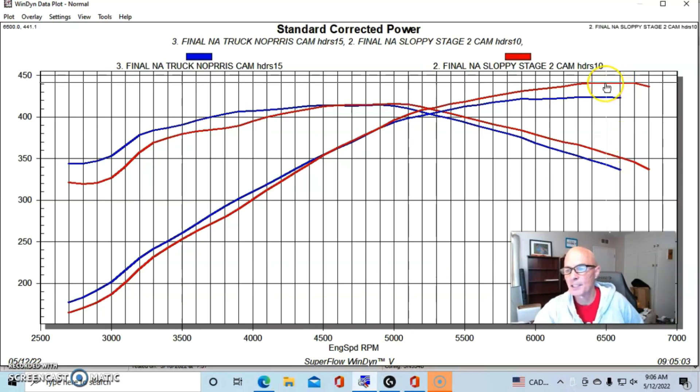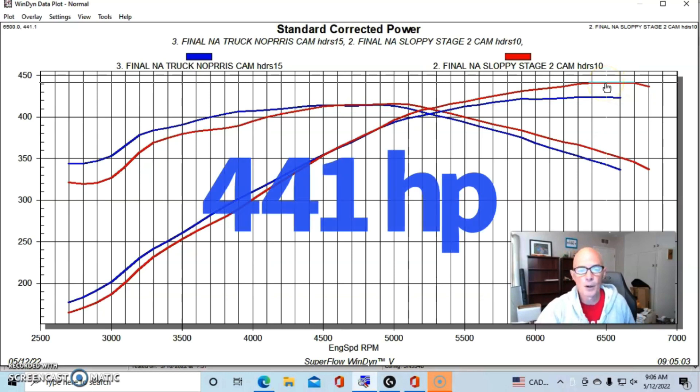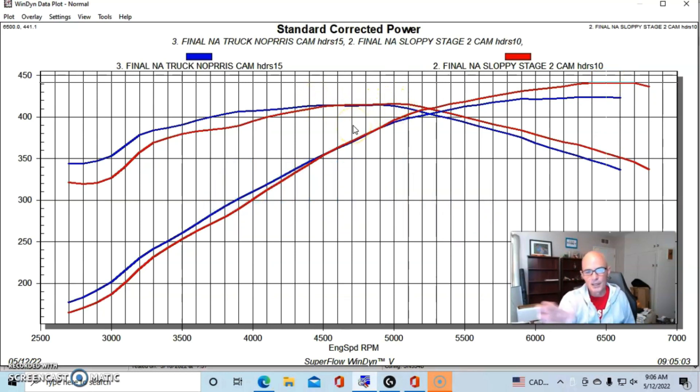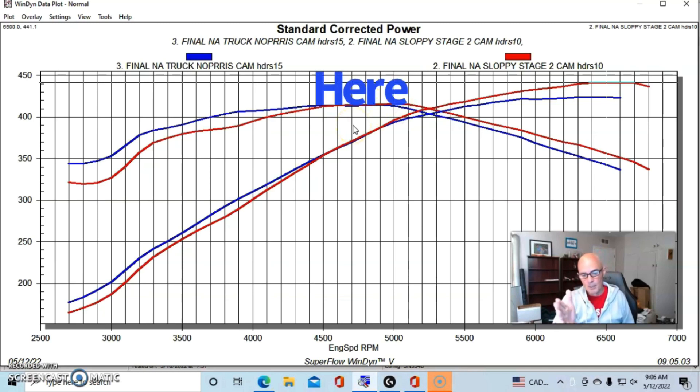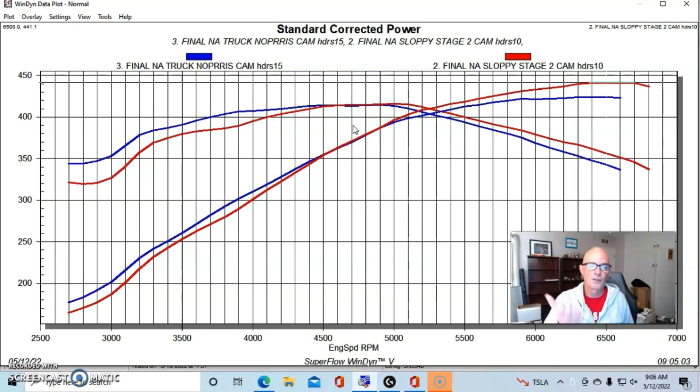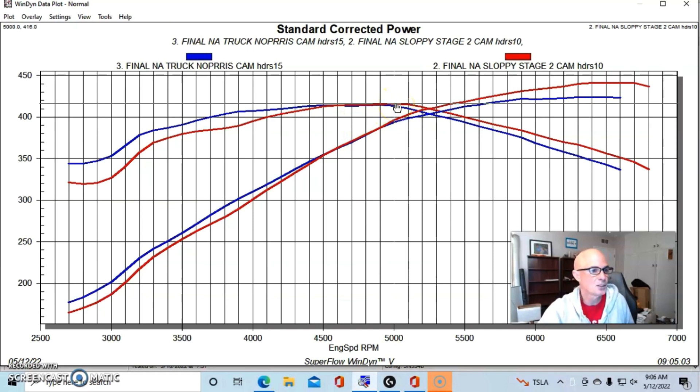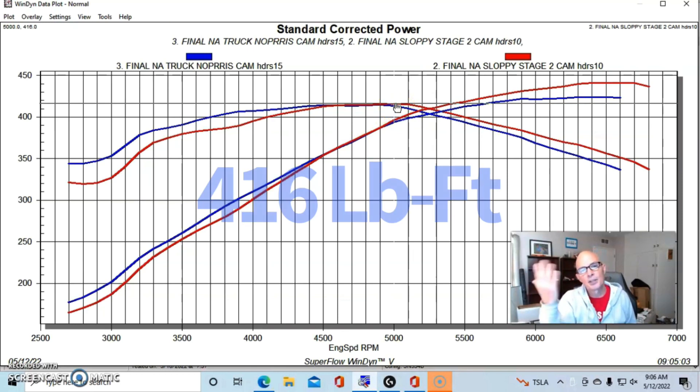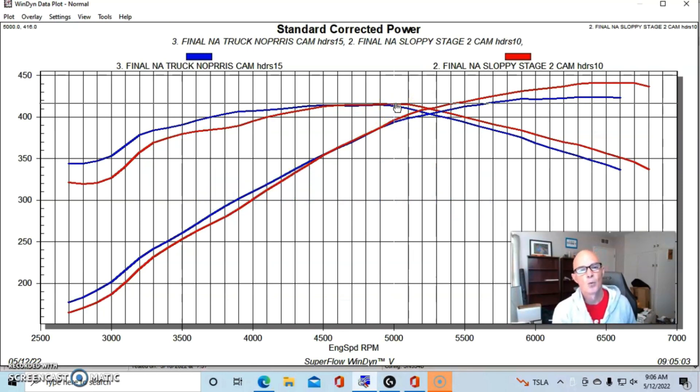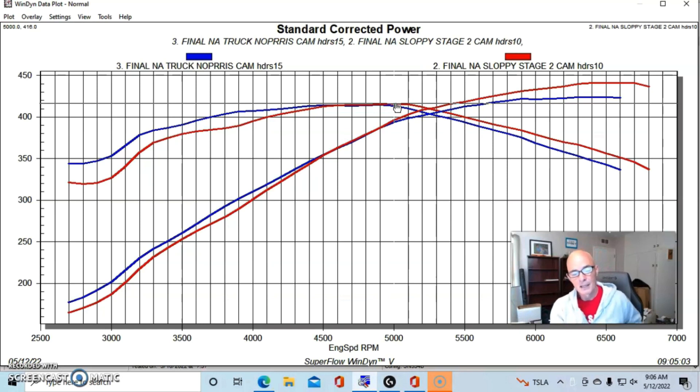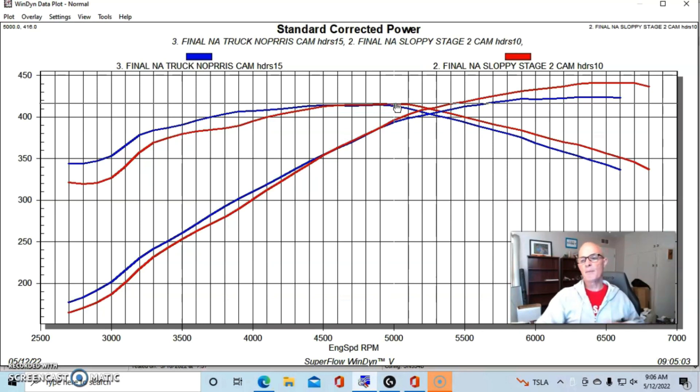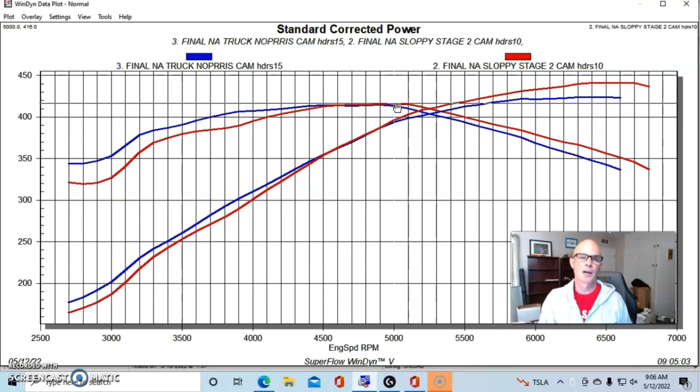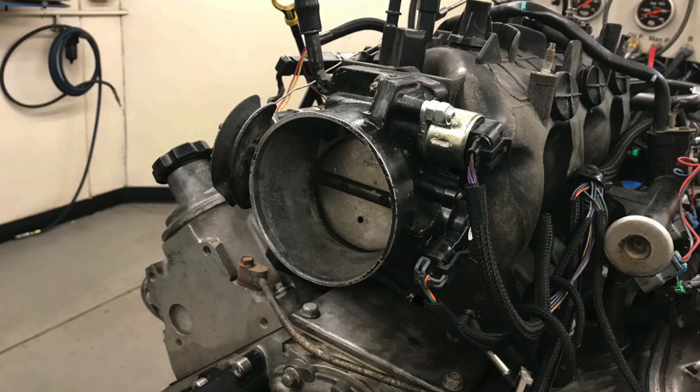So run with the Sloppy Stage 2, the power output was 441 horsepower. Peak torque was about the same. You can see they're kind of hovering around the plateau in the middle part between 4500 and 5000 RPM. Peak torque on the Sloppy Stage 2, 416. So they traded one foot pound of torque. But again, less power down low with the smaller cam, more power up top with a bigger cam on our NA combination. And by the way, this 5.3 was equipped with the factory truck intake manifold and throttle body.